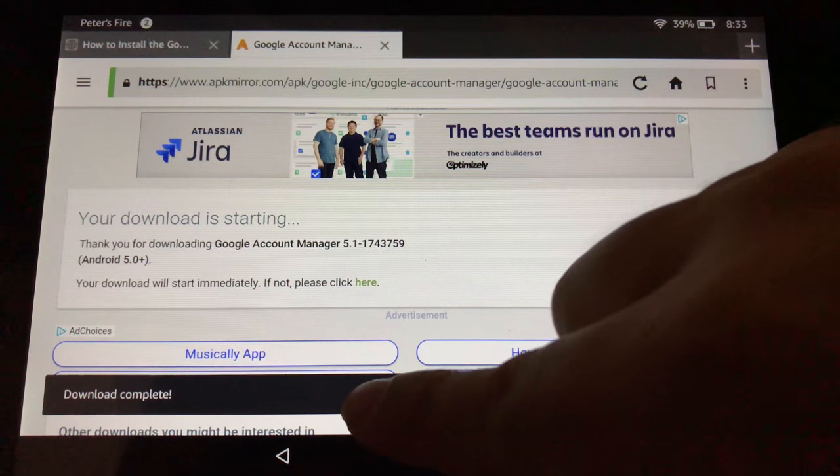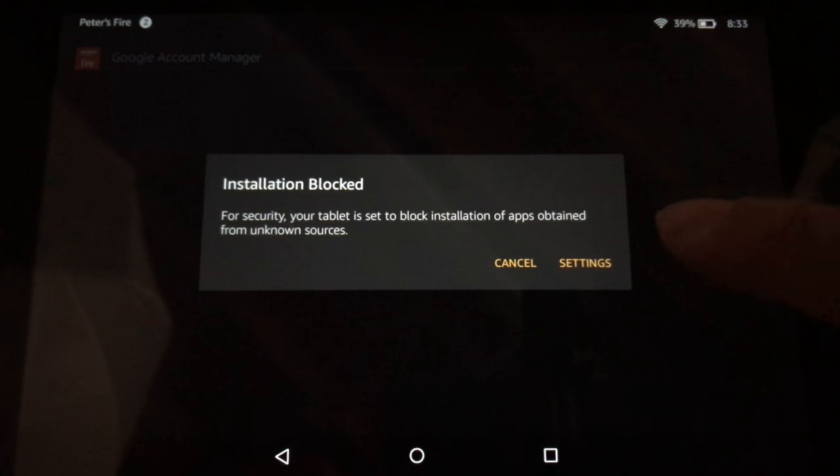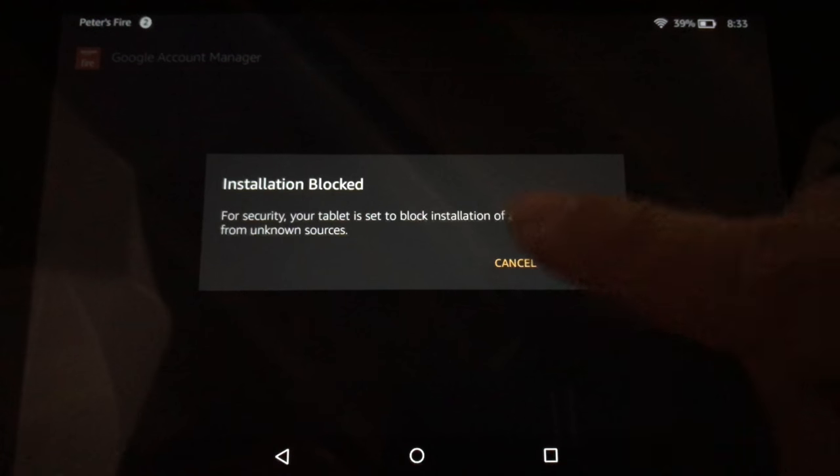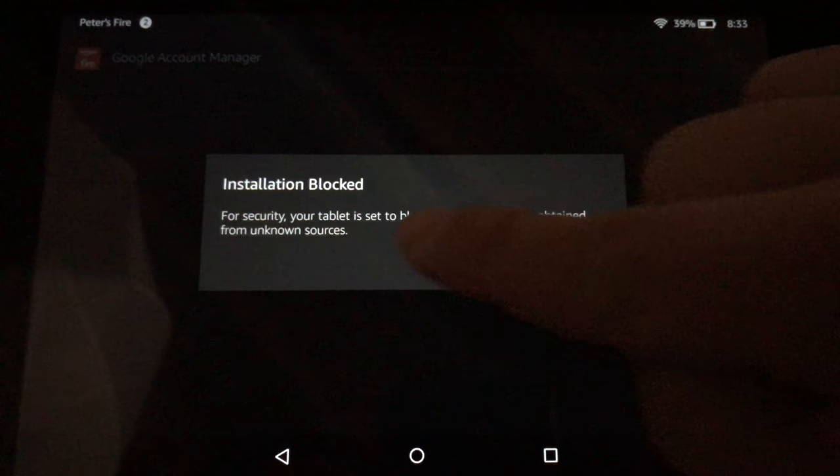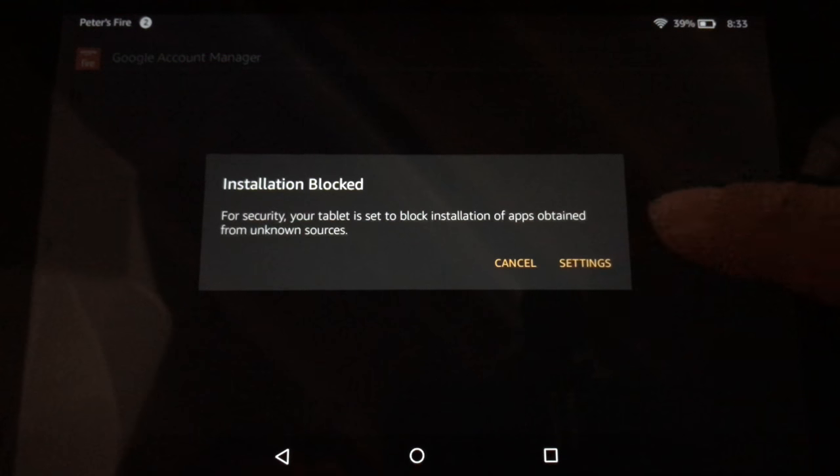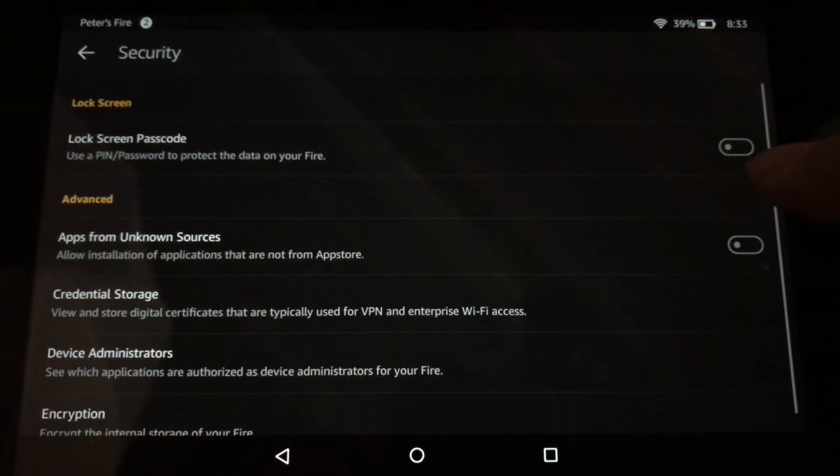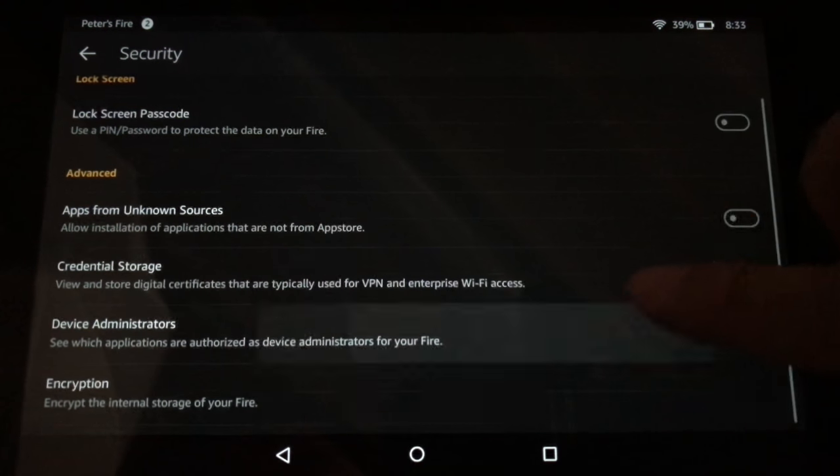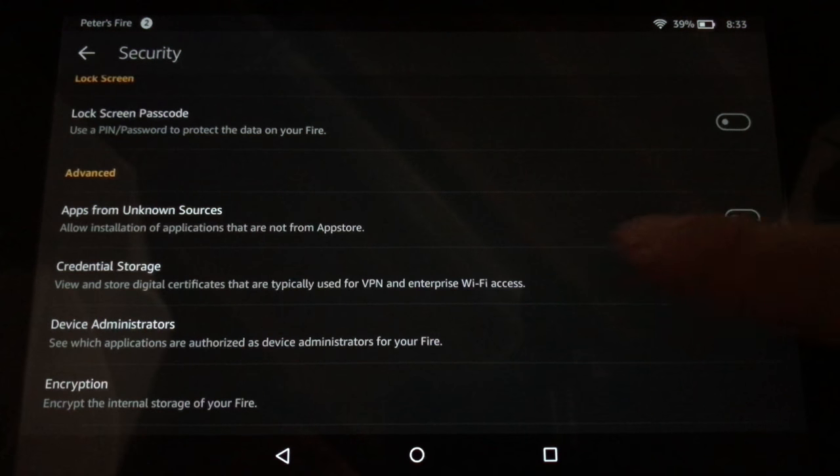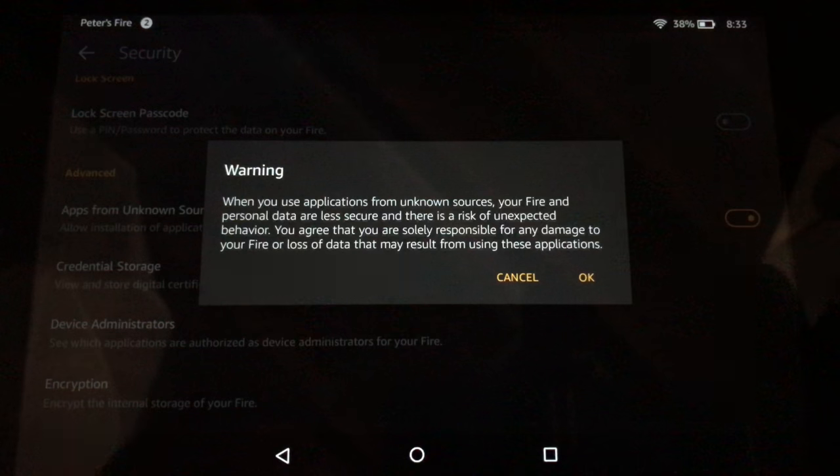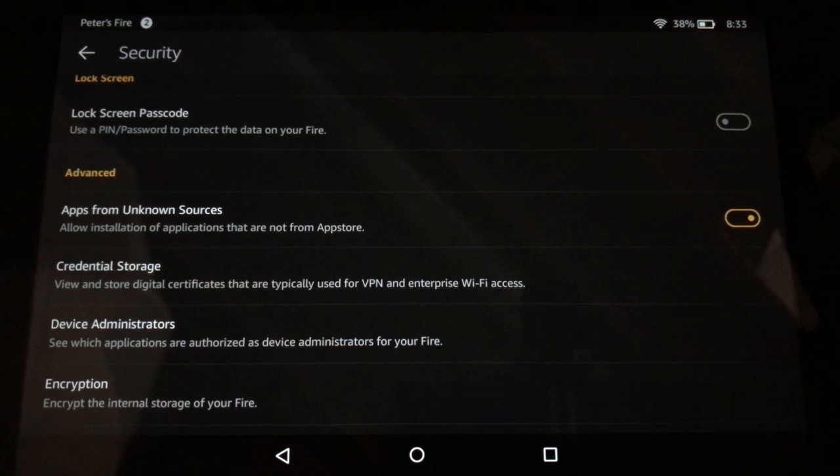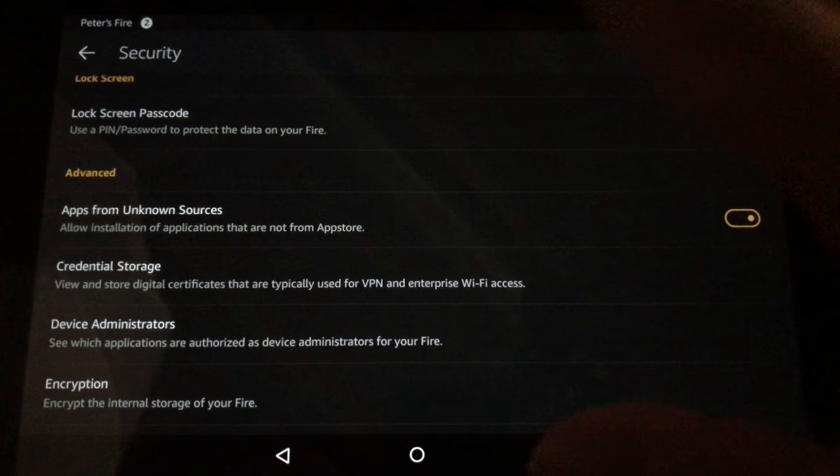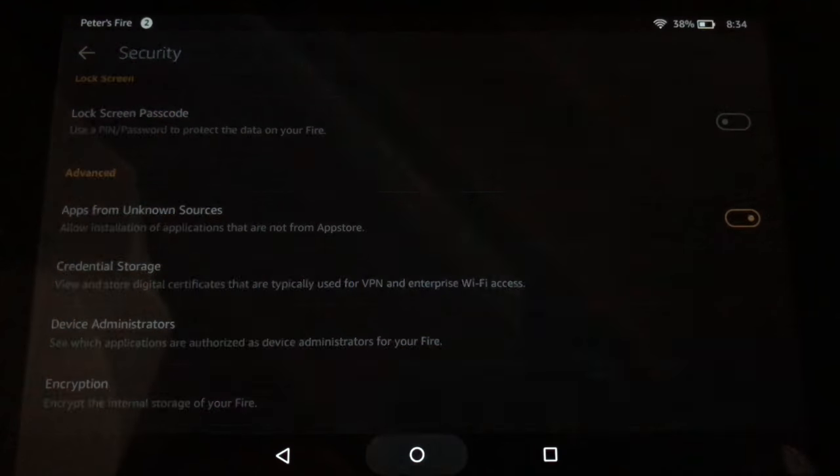It's going to download that file, download complete. I'm going to hit open here and it's going to take you into your installation window. Now in this case, because I just set up my tablet, it's saying for security reasons it's blocking the installation. So I'm going to click on settings here, which is going to take my Amazon fire settings. And what I need to do here is apps from unknown sources. I need to go ahead and turn that on. And that's going to allow me to install these apps.